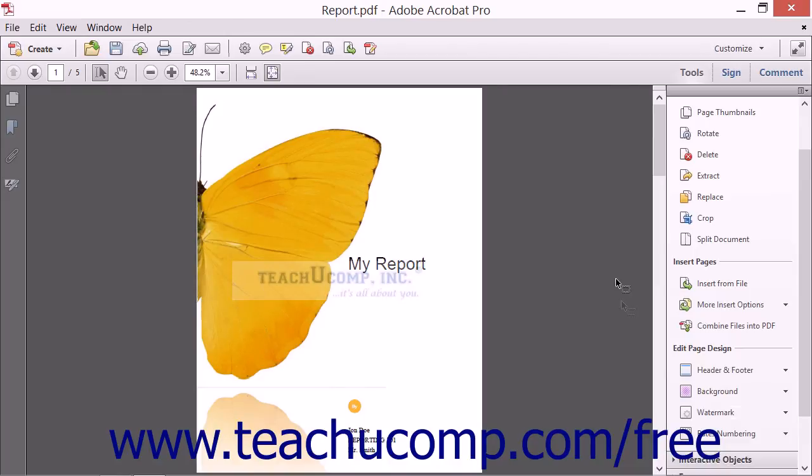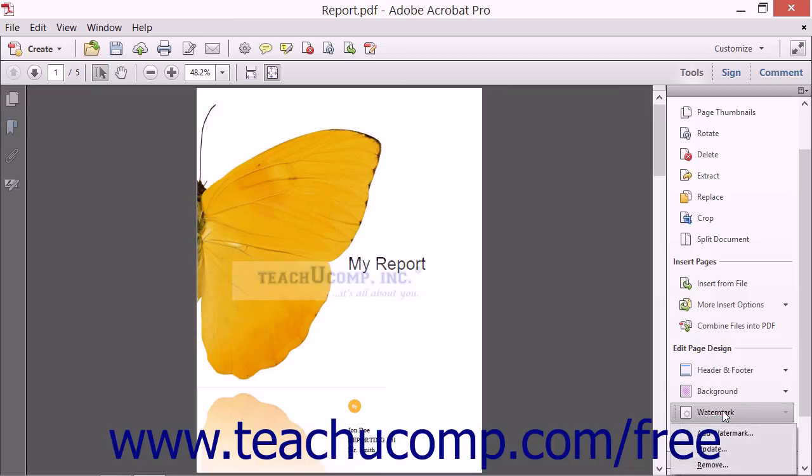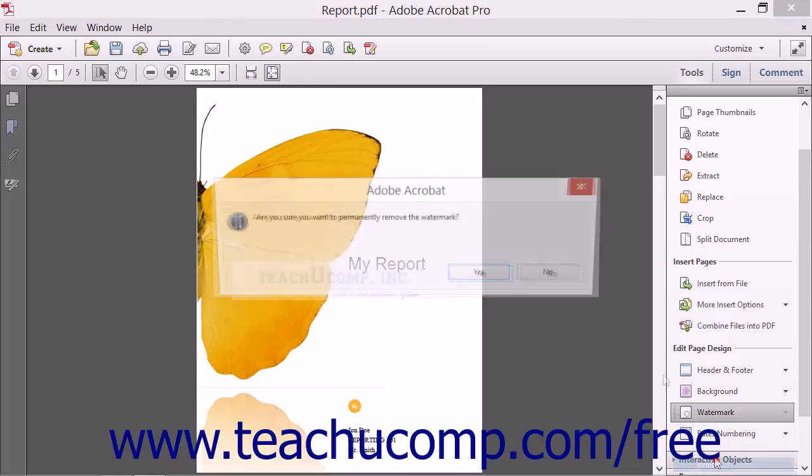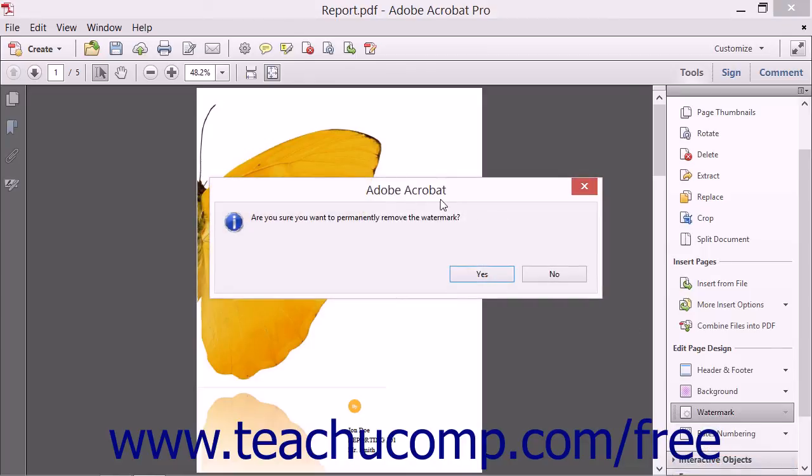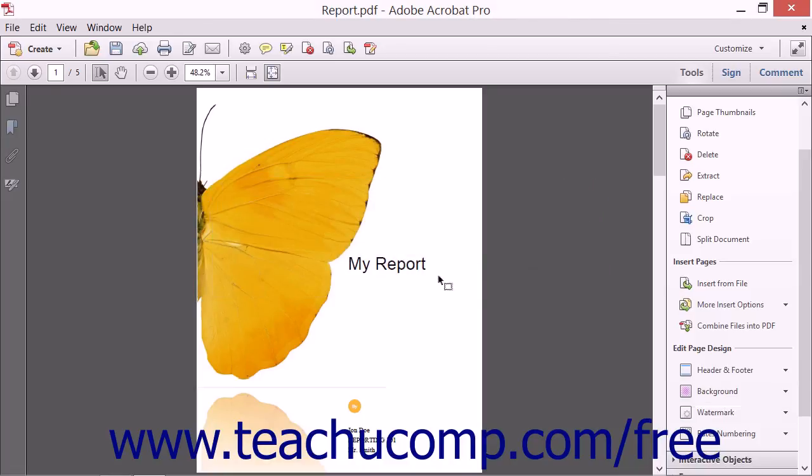To remove a watermark, click the Watermark button in the Edit Page Design section in the Pages panel and then select the Remove command from the dropdown menu. Click the Yes button in the pop-up message box that asks you to confirm your choice to remove the watermark.